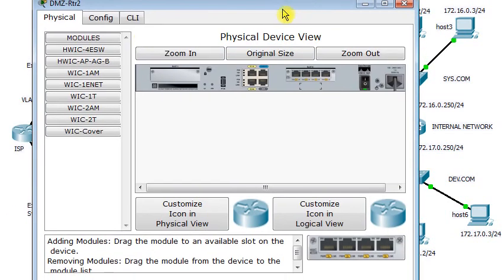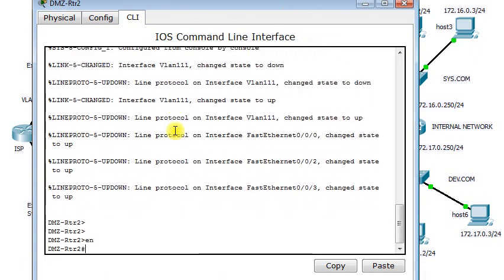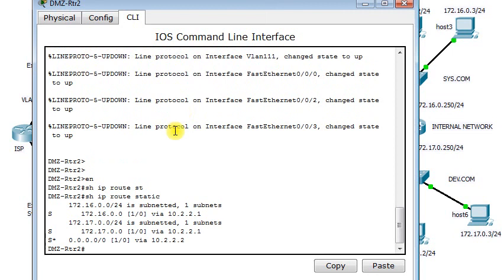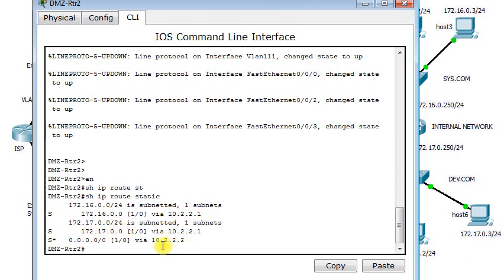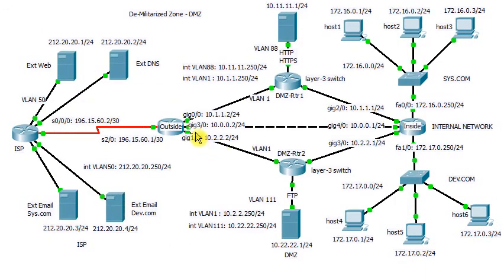For internal segment 172.17.0.0, the same applies. For unknown destination networks, packets should be sent via next hop 10.1.1.2, which is an interface on router outside. So all packets intended for internal segments go to those next hop addresses, and unknown-destination packets go to the outside router. The same applies to DMZ router 2. Show ip route: if the packet is meant for segment 172.16.0.0, forward to next hop 10.2.2.1; same for segment 172.17.0.0. For unknown destinations, forward to next hop 10.2.2.2, which is an interface on router outside.